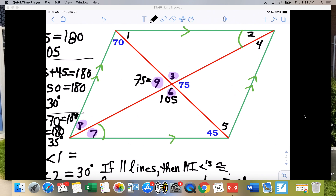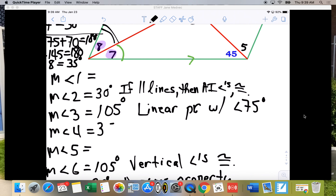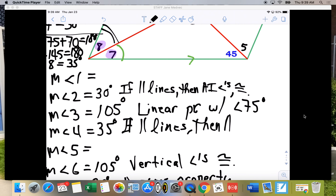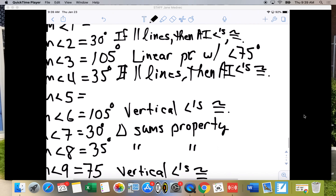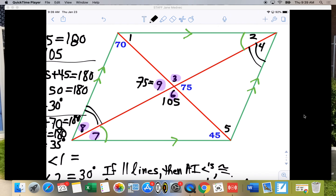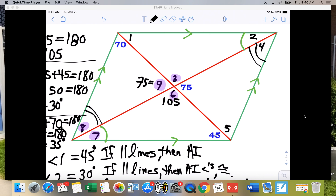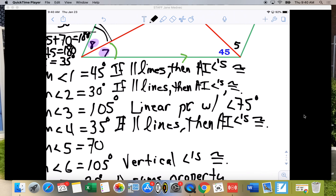We can do more with alternate interior angles. Angles 8 and 4 are alternate interior angles — angle 8 was 35 degrees, so angle 4 is 35 degrees. Angles 1 and 45 degrees are alternate interior angles, so angle 1 is 45 degrees. Angle 5 corresponds with 70 degrees, so angle 5 is 70 degrees. Reason in all cases: if parallel lines, then alternate interior angles are congruent.